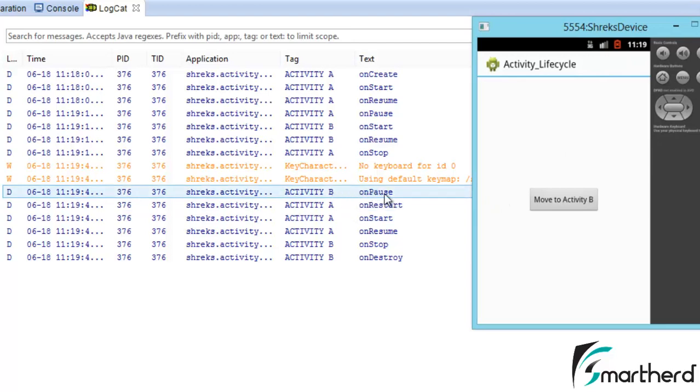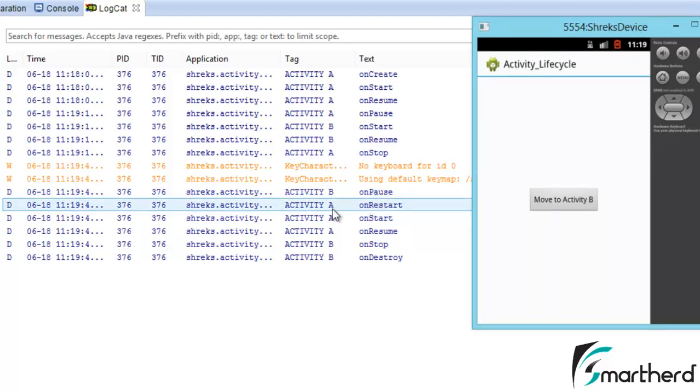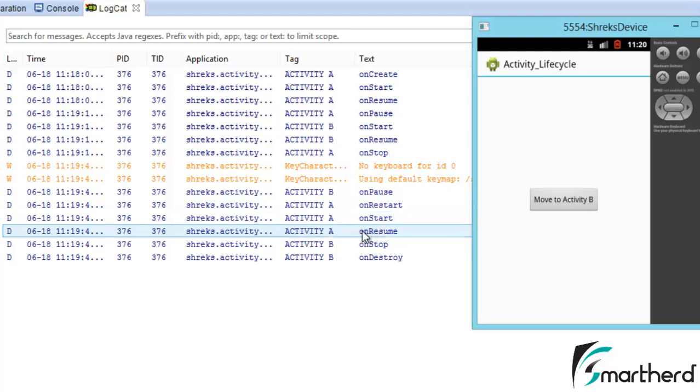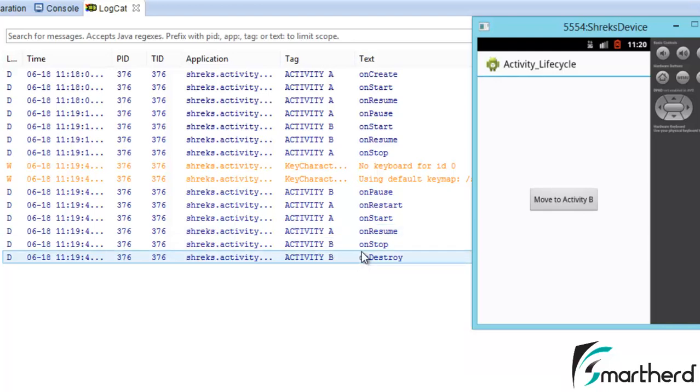Now again inside activity A onRestart is executed, then again onStart is executed. After that onResume is executed, so activity A gets visible and starts running. Simultaneously activity B onStop is executed, then finally activity B is destroyed.